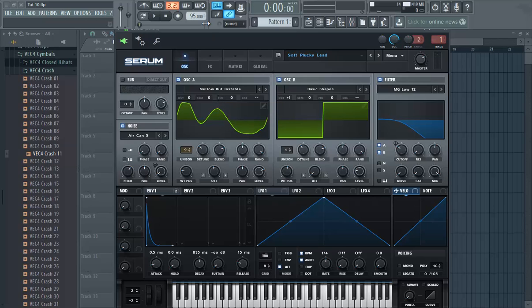Hi, I'm Cheese Patrol. First of all I want to make an apology for not making a video for so long, but I'm here. In this tutorial I'm gonna show you how to make this sound.